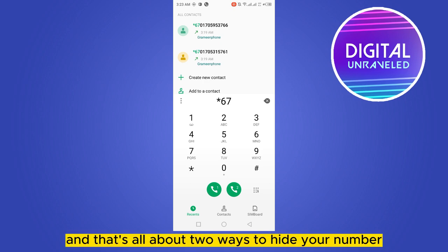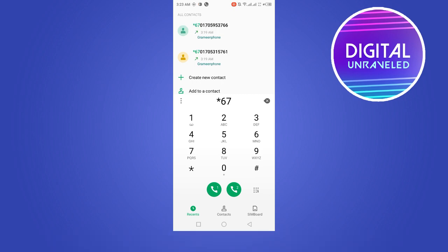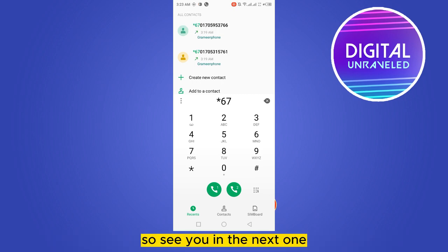So those are the two ways to hide your number. If you have any queries, you can comment down below. See you in the next one.